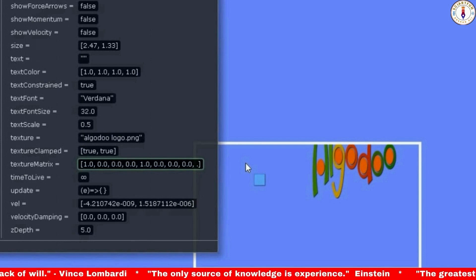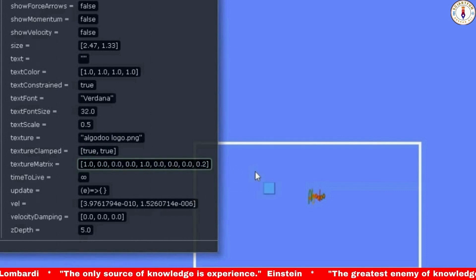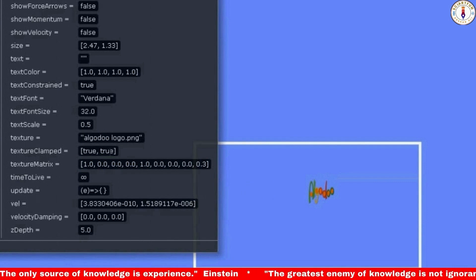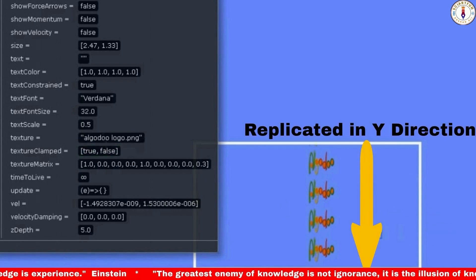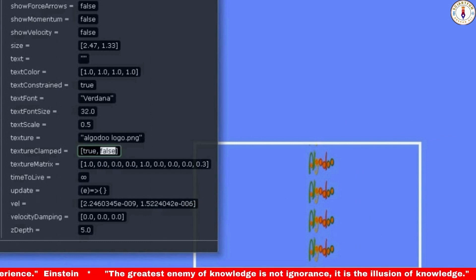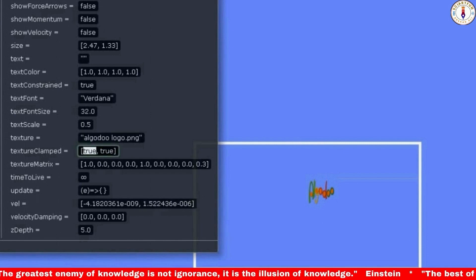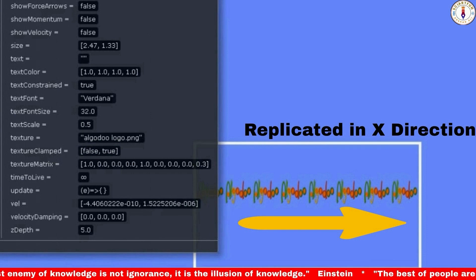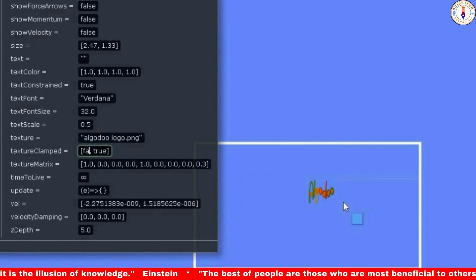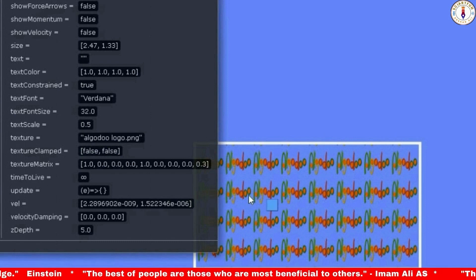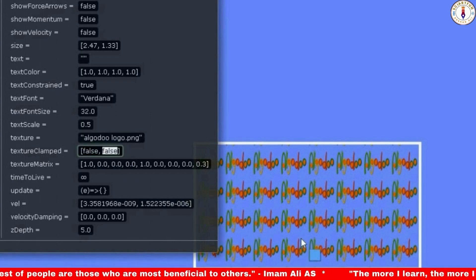Let's make the text a bit smaller by changing the value of the texture matrix, then make it a little larger. Now make the y-value false — you will see the text repeated in vertical position. Make it true again. Now make the x-value false — you can see the repetition of the text horizontally has reappeared. Now make both of them false — the text is repeated both vertically and horizontally. Let's make both of them true so we can see only a single image.